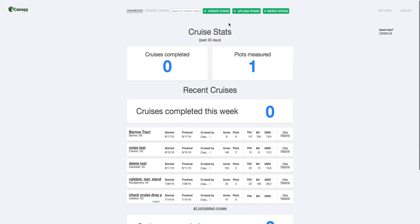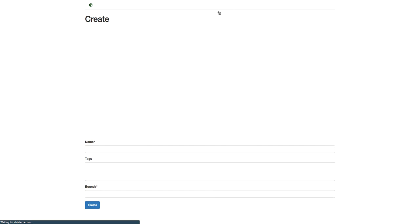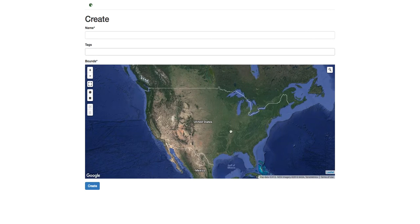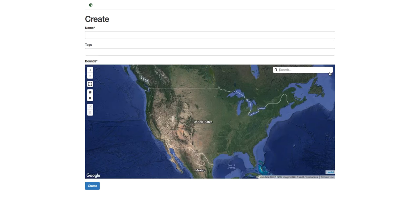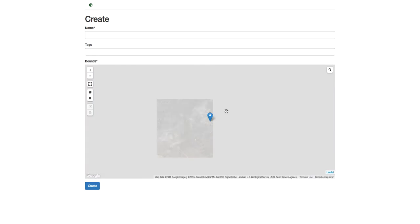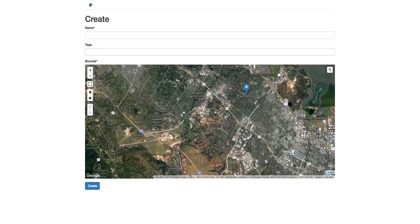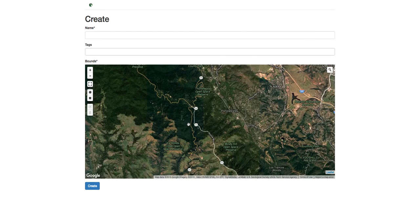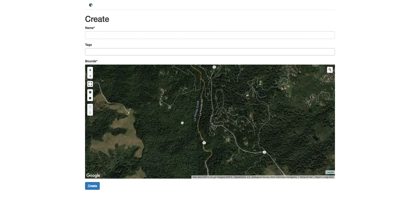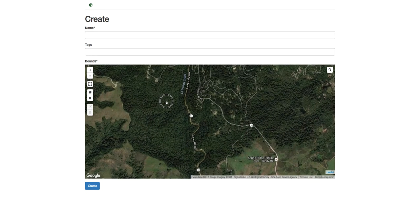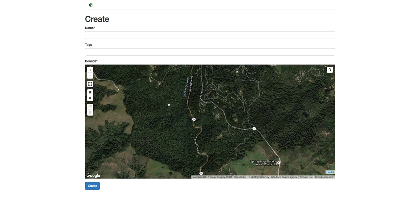In this video, we're going to start off by creating a new stand. When you click on this, you can zoom anywhere on the map to set up your stand, or you can search. We'll go out to Stanford and set up a cruise in one of the nature preserves near campus. We'll do this place over here and give it a name. We'll call it nature preserve.